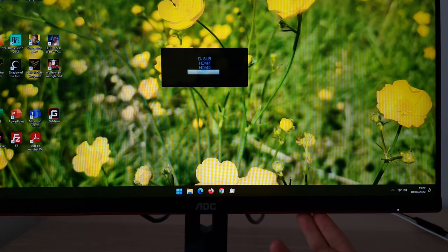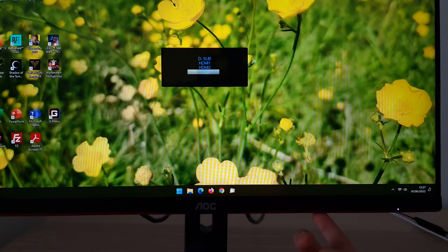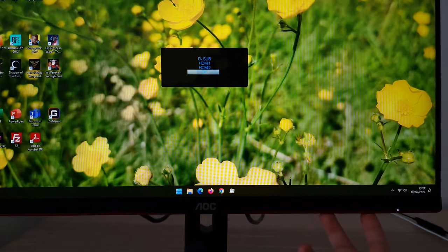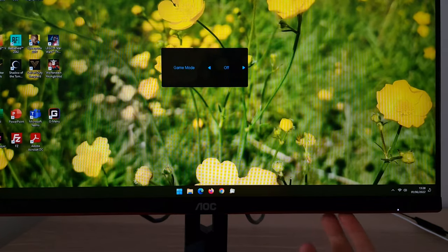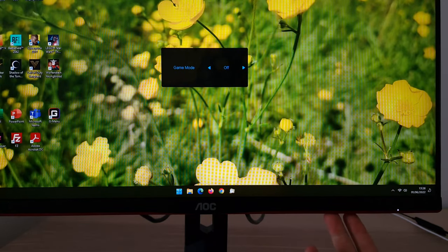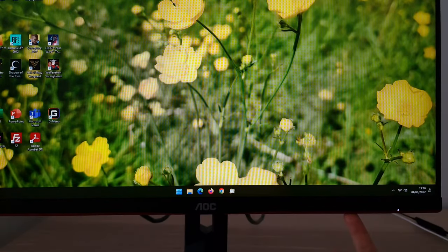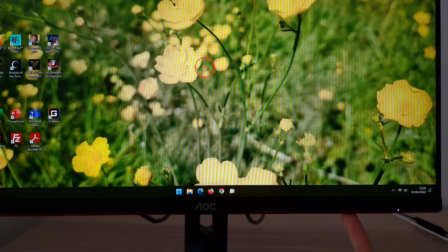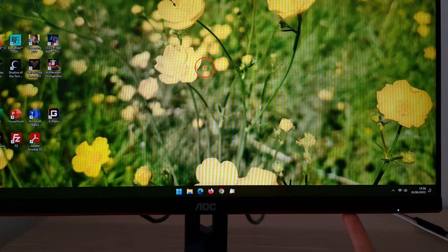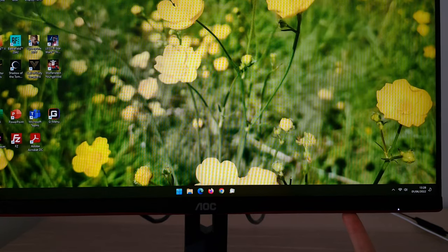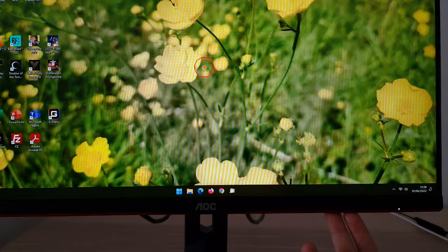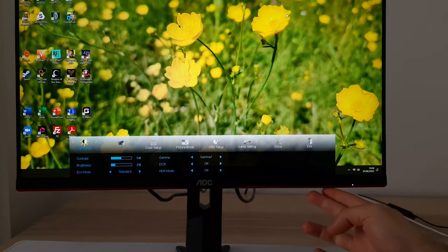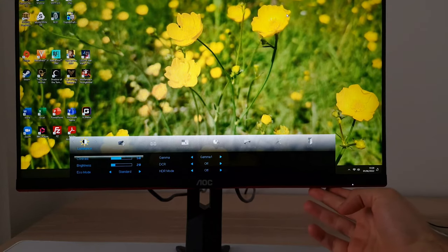If you press the first button when you're not in the main menu, you can cycle through the monitor's inputs. Press the fourth button to select one. Pressing the second button on its own can activate one of the game modes. The third button — the right arrow — puts a dial point crosshair in the middle of the screen. You can't change the design or reposition it; it's just on or off with a little red design. Press the third button again to get rid of the crosshair.